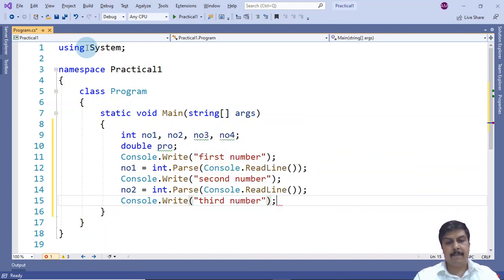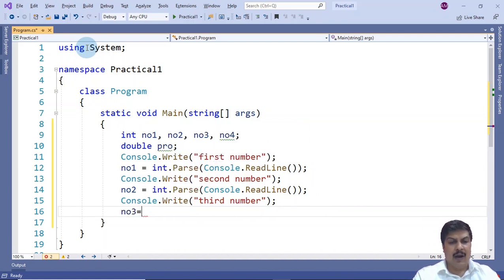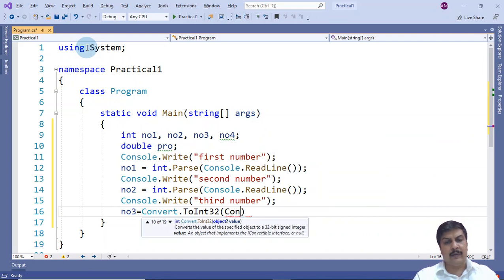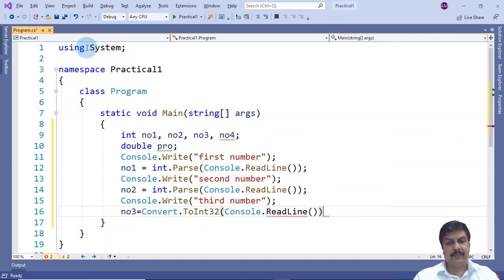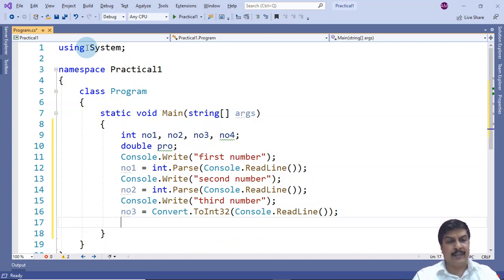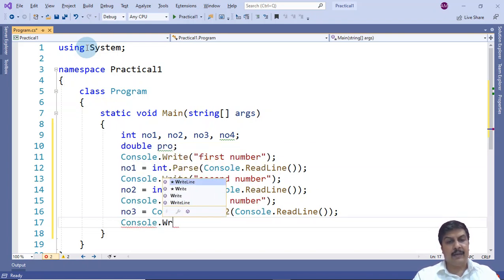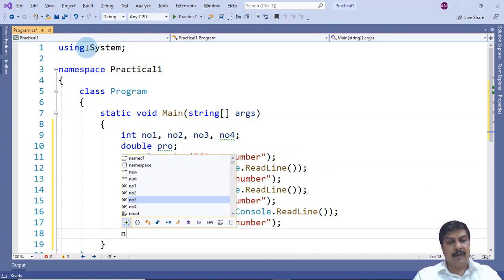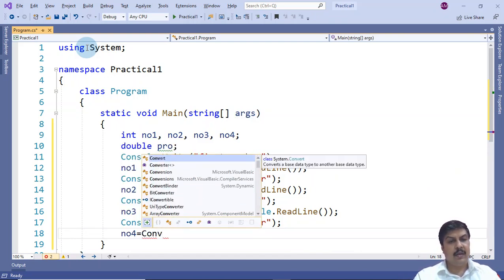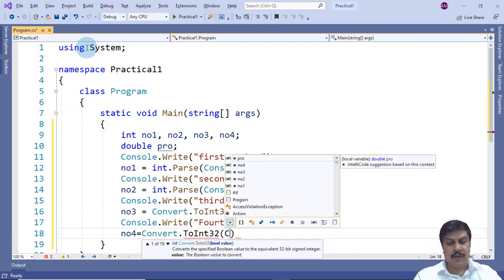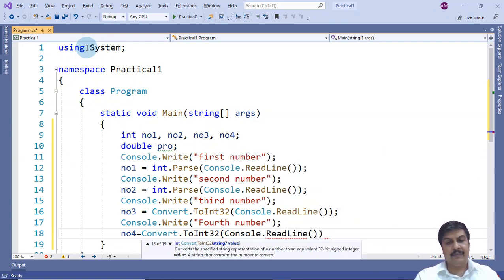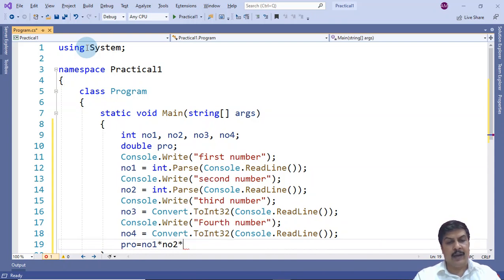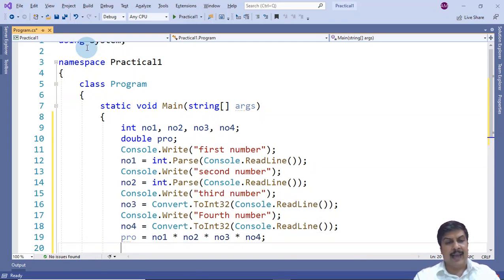Then I display 'Third number:' using Console.Write, and set number3 using Convert.ToInt32(Console.ReadLine()) — an alternative conversion method. For the fourth input, I display 'Fourth number:' and set number4 = Convert.ToInt32(Console.ReadLine()). Finally, I calculate the product: product = number1 * number2 * number3 * number4.